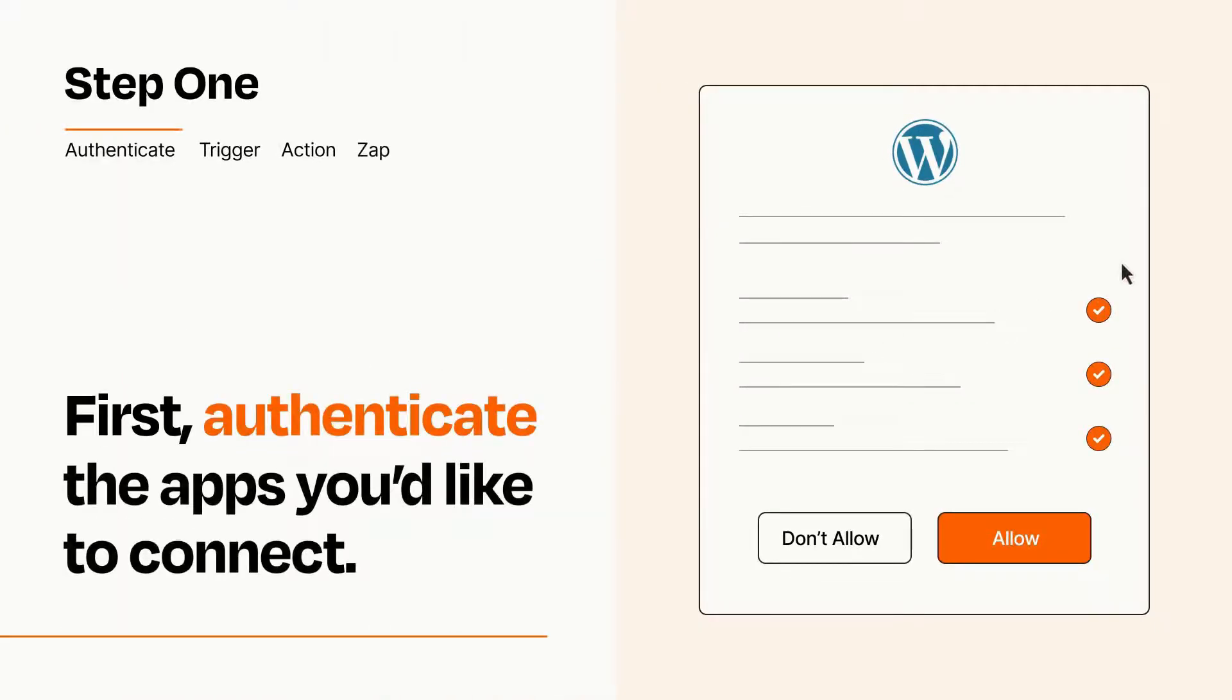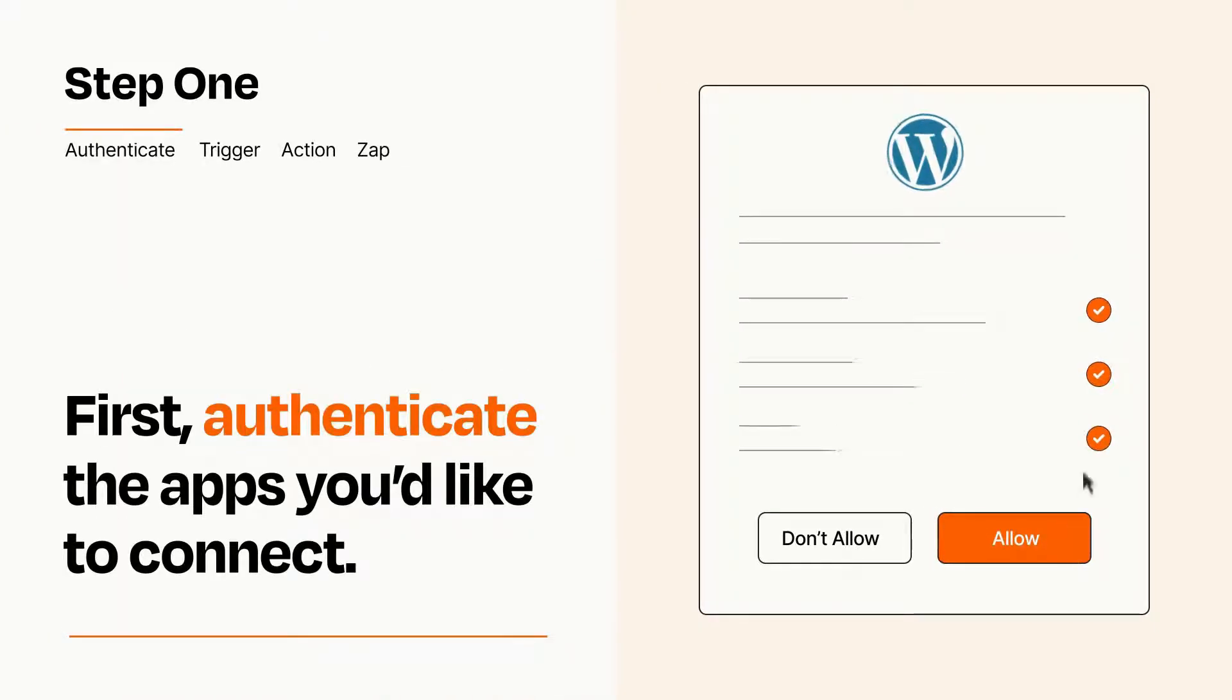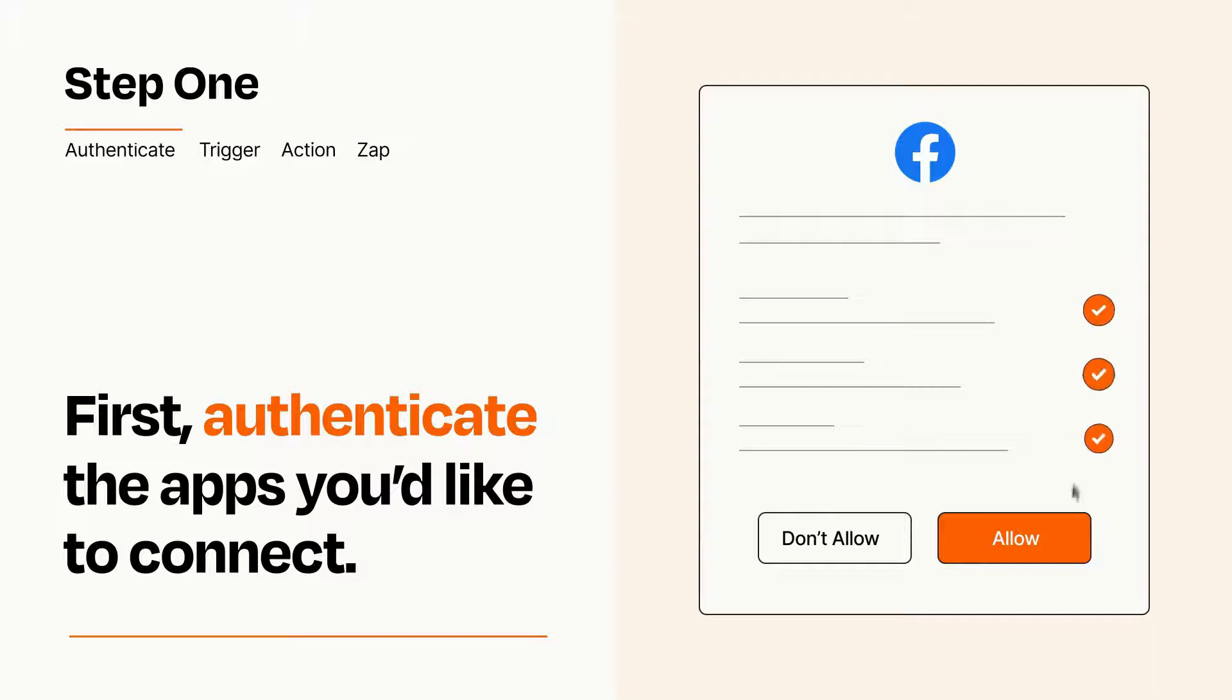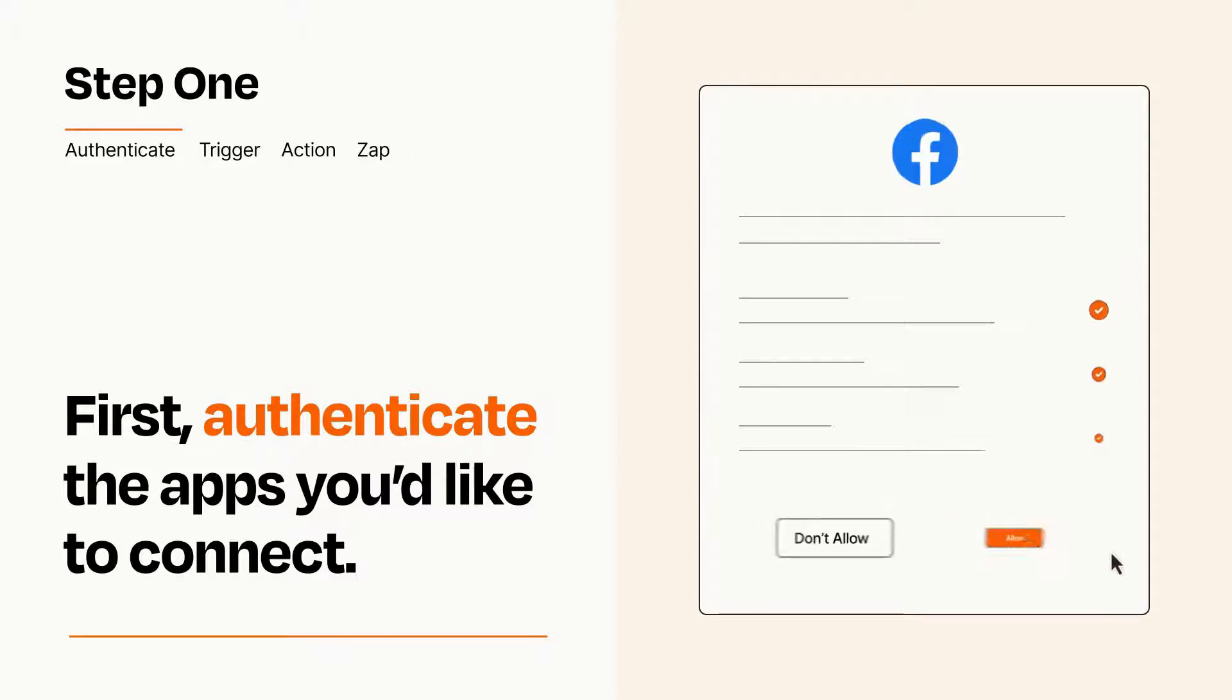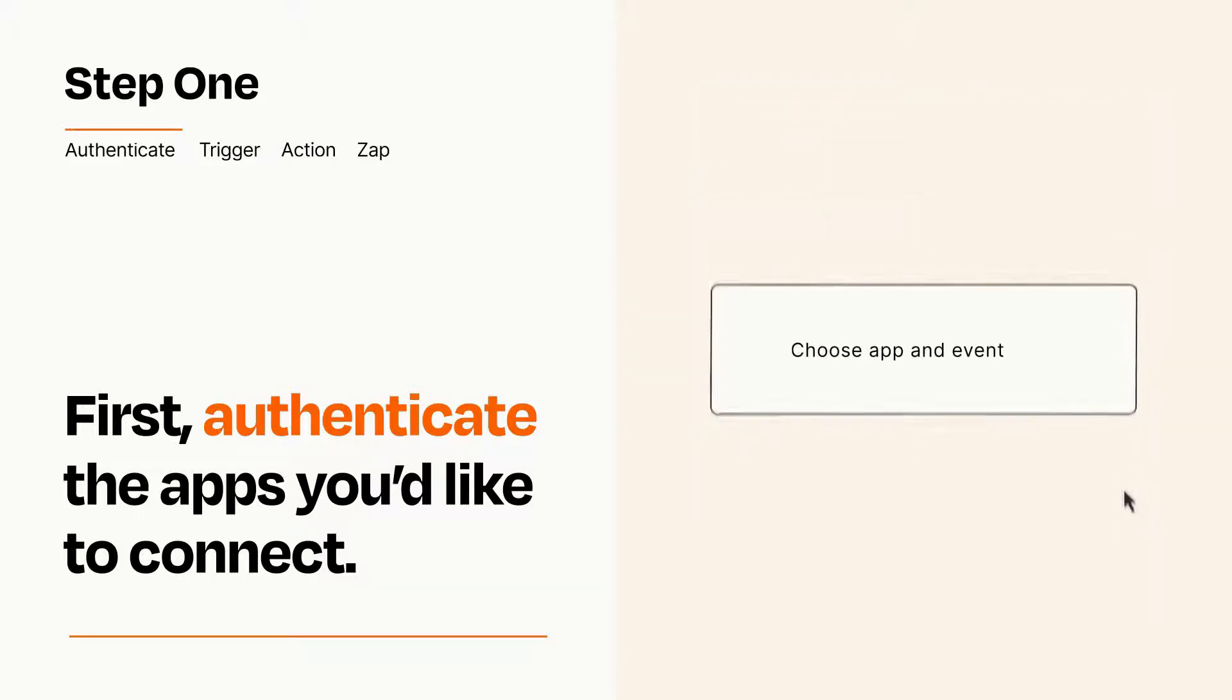To get started, you'll just need to authenticate your apps, which takes just a few seconds. Zapier meets industry standards for encryption when connecting with each of your apps.